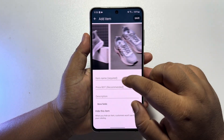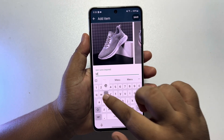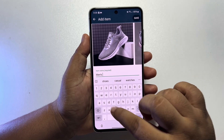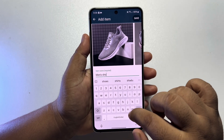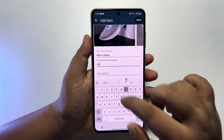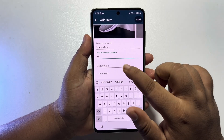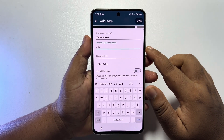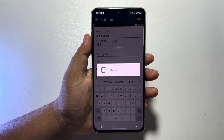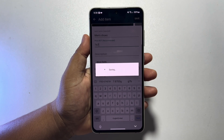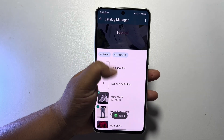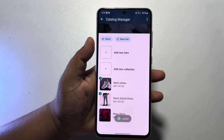Enter your product name and your product price right here. You can write a description here and then tap on save. The product will be published on your WhatsApp Business store, as you can see.